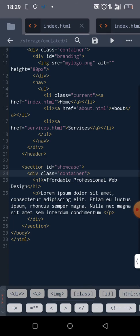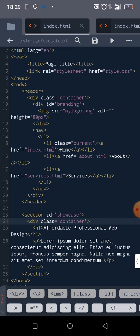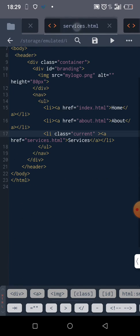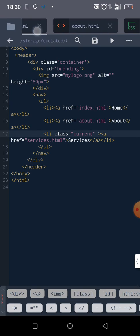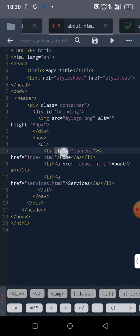Home is what's supposed to be current under index.html. Under services.html, it's services that will be carrying the class name current. Then under about.html, it's about that's supposed to be carrying this class name current.